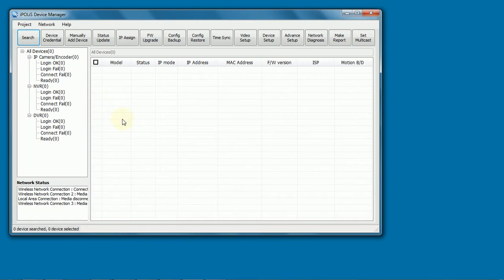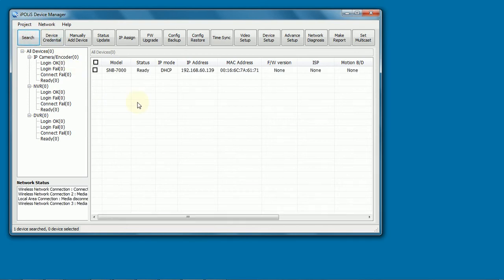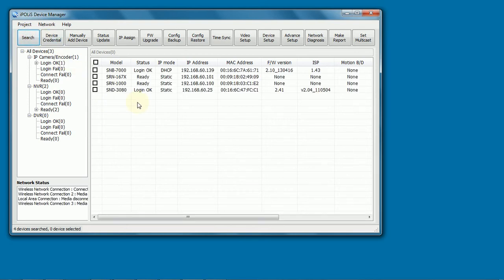Here I'm going to show you how to do an upgrade of a recorder or camera using the iPulse device manager. We're going to search for our devices. It goes out and finds our devices.